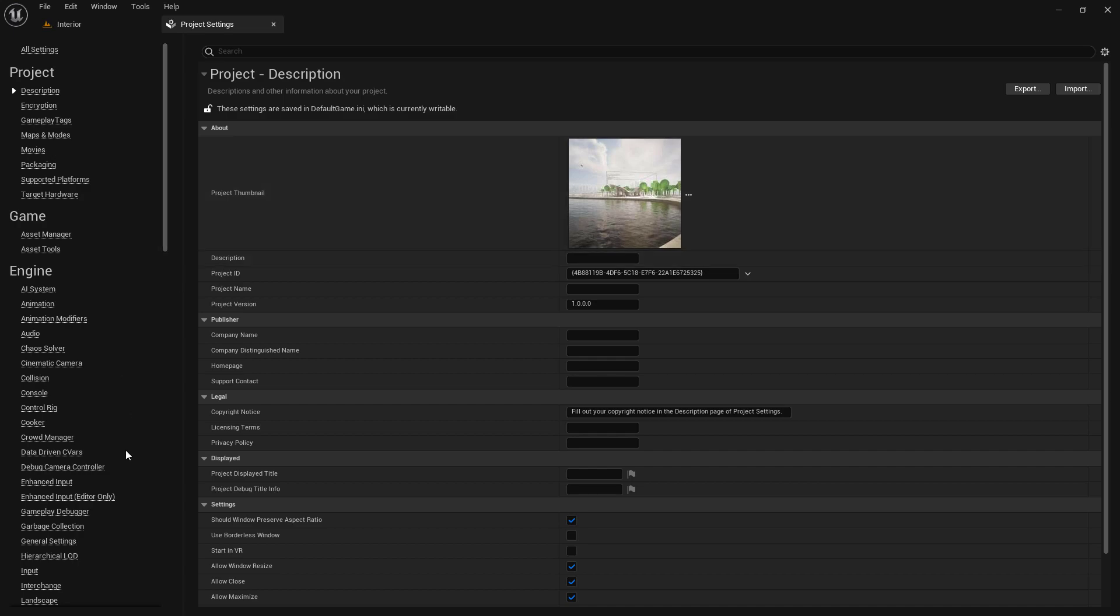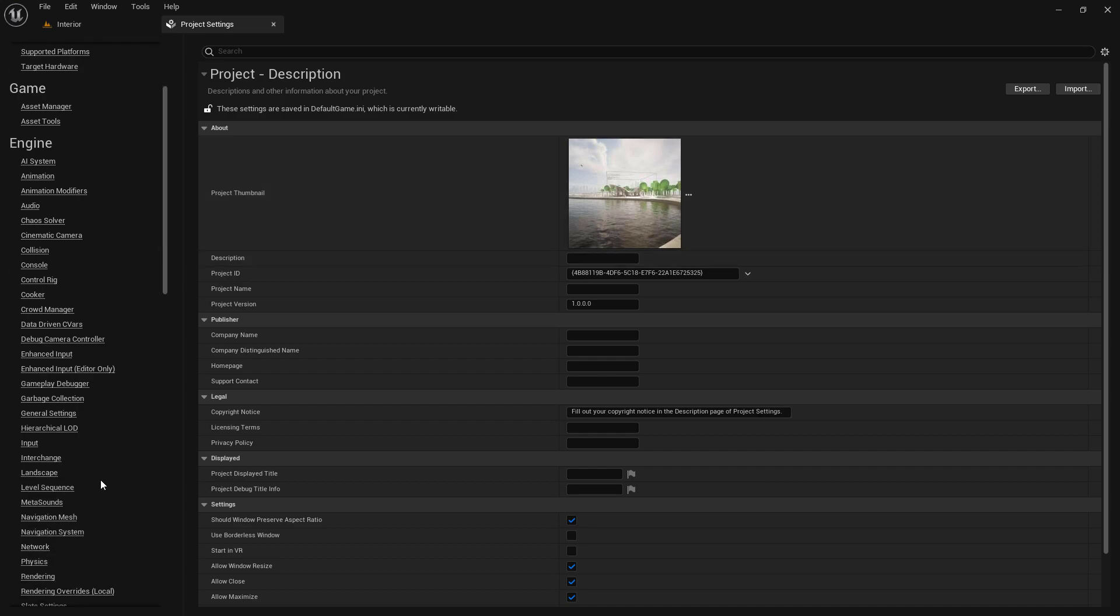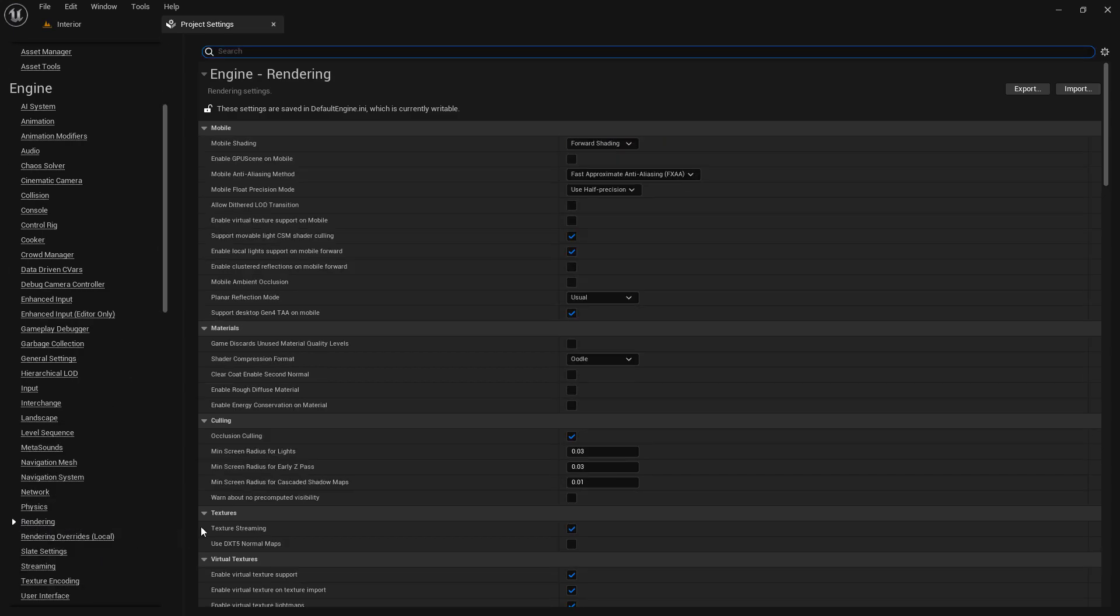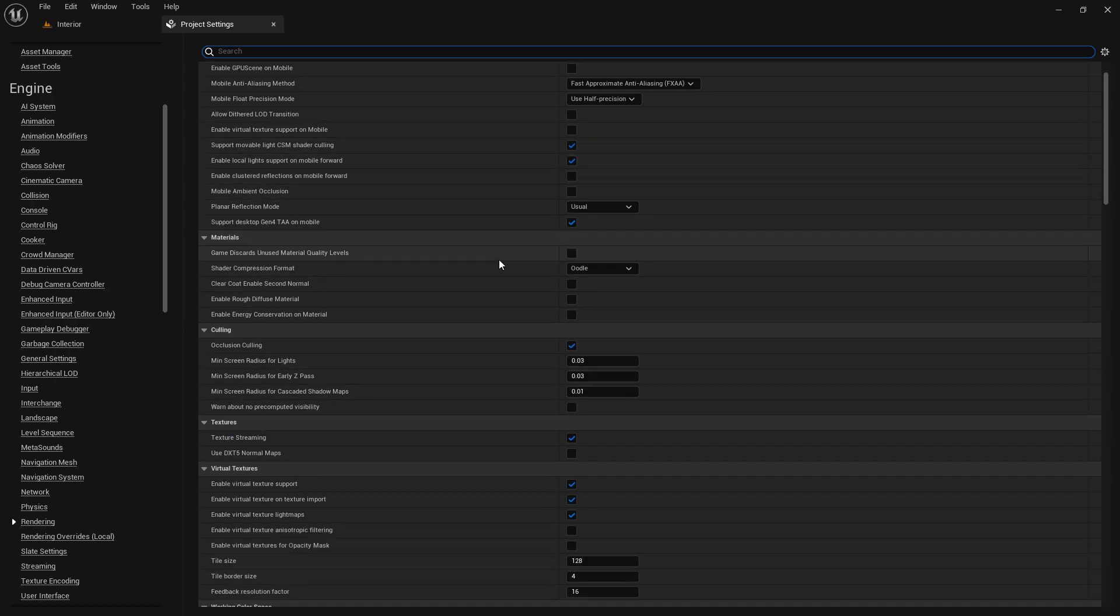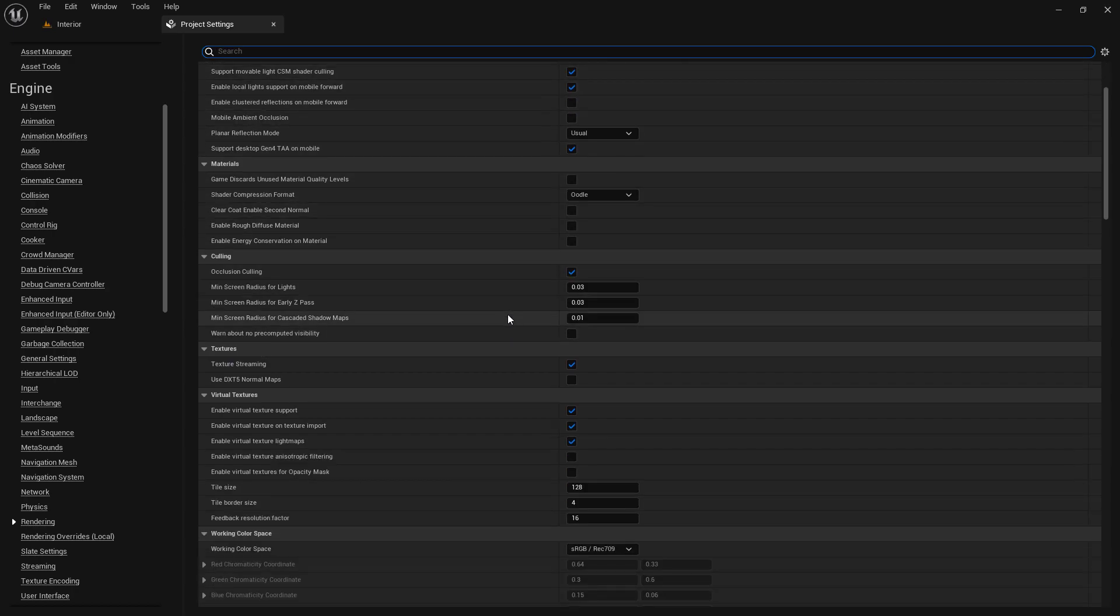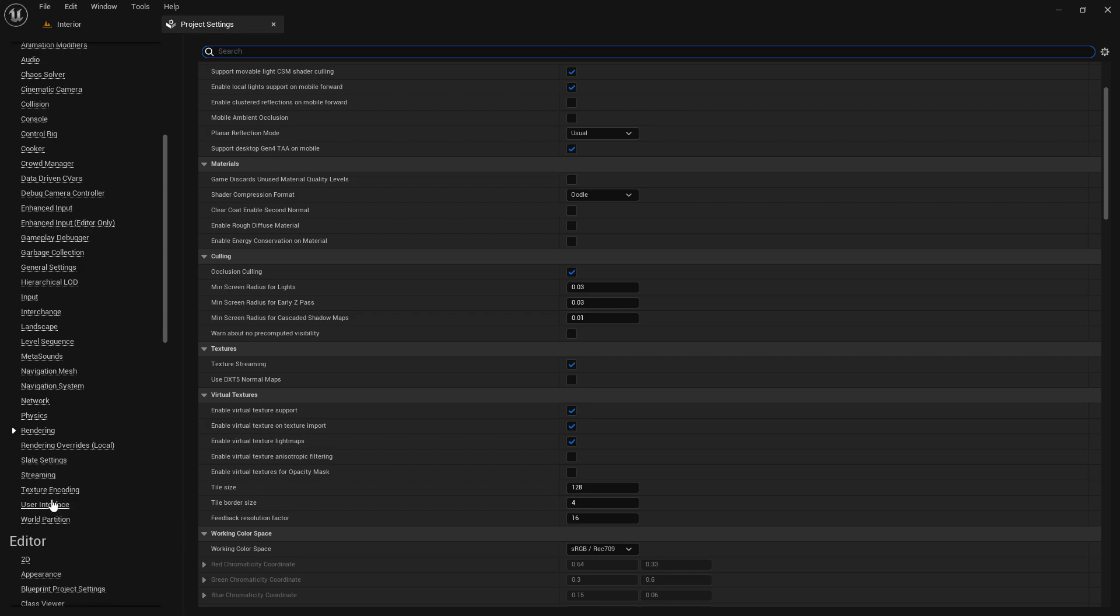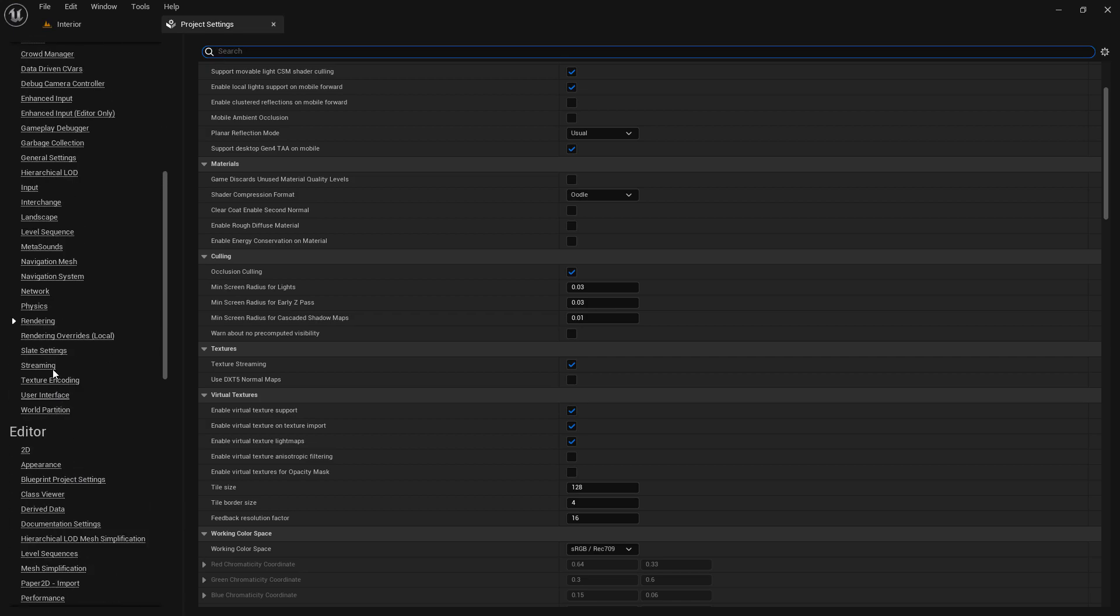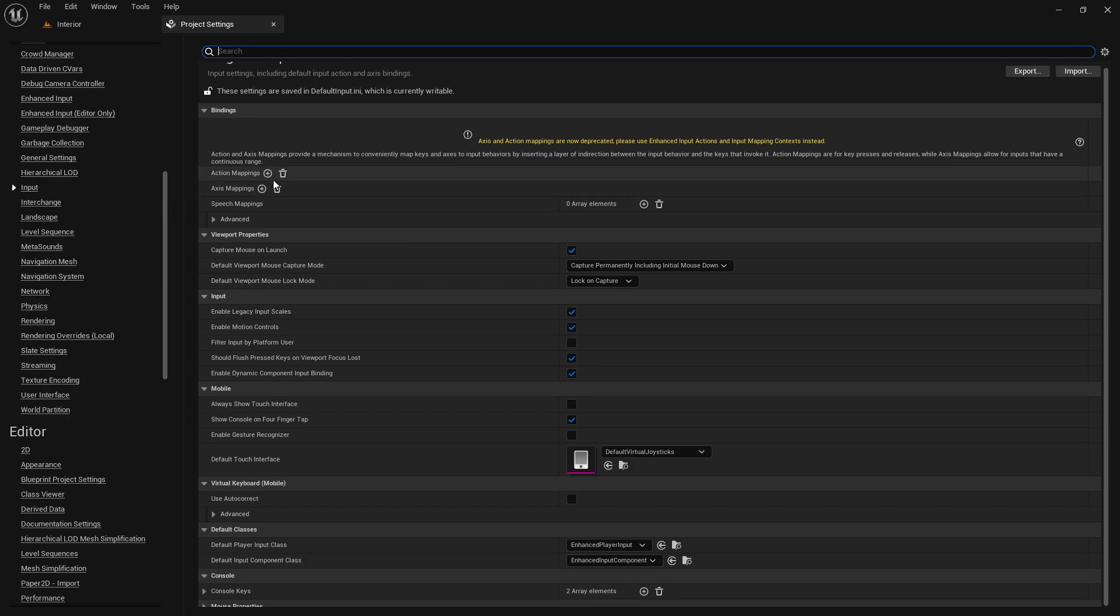in the Rendering section, you can set options for the game's graphical quality, such as resolution, level of detail, and visual effects. In the Input section, you can configure game controls, such as keyboard, mouse, or gamepad.